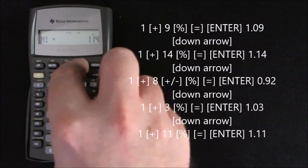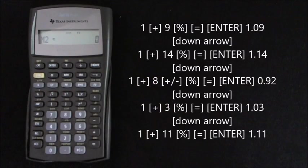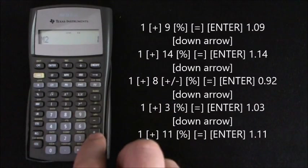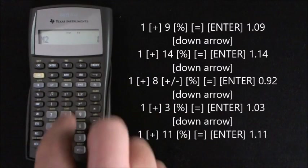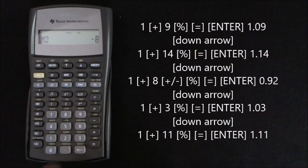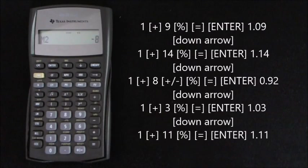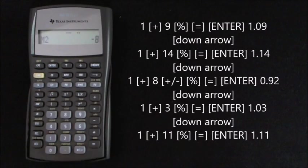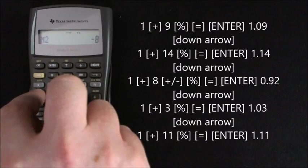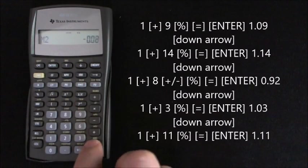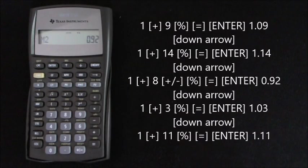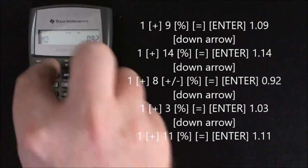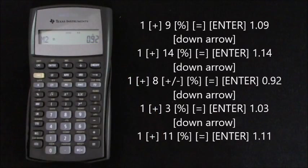Down arrow. 1 add 8, and press the plus minus because it's minus 8%, percent, equals 0.92. Enter.